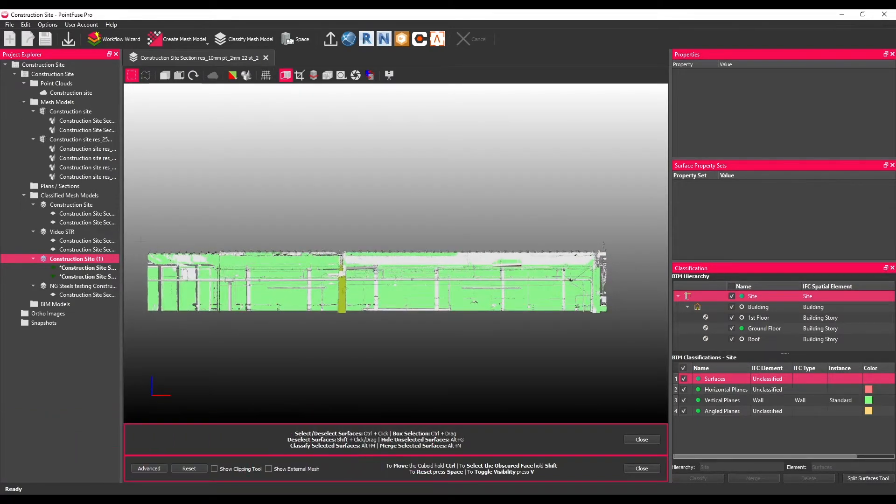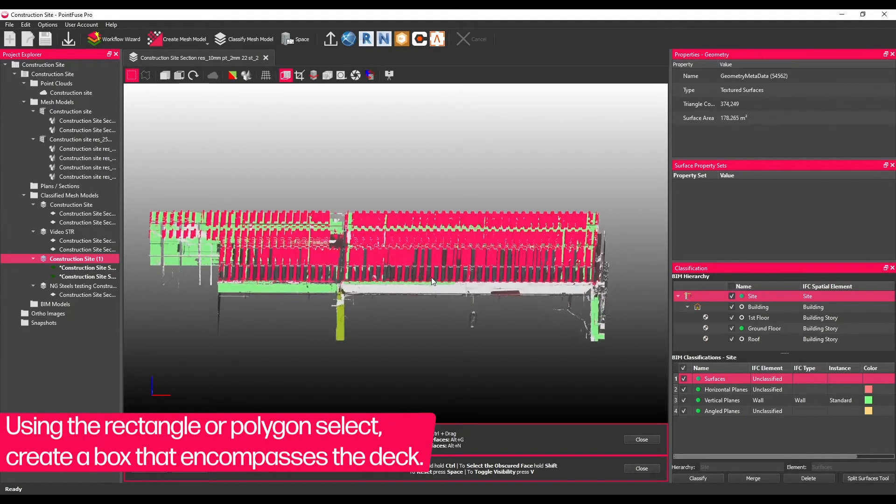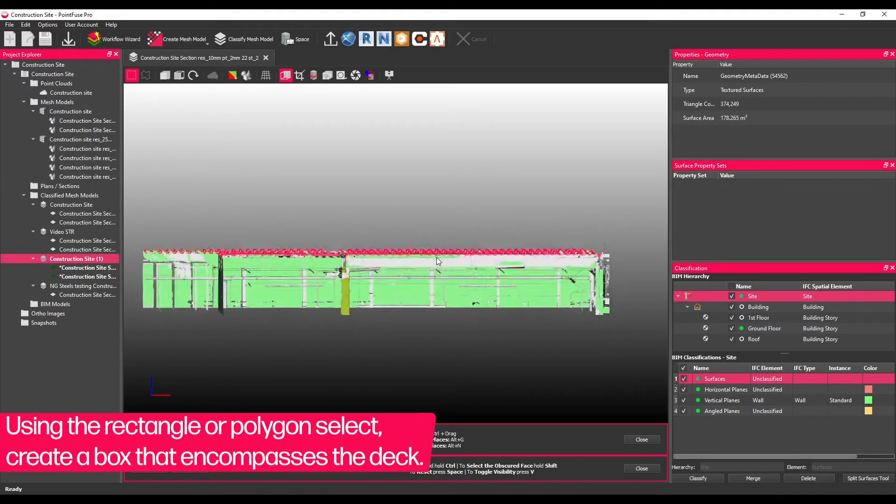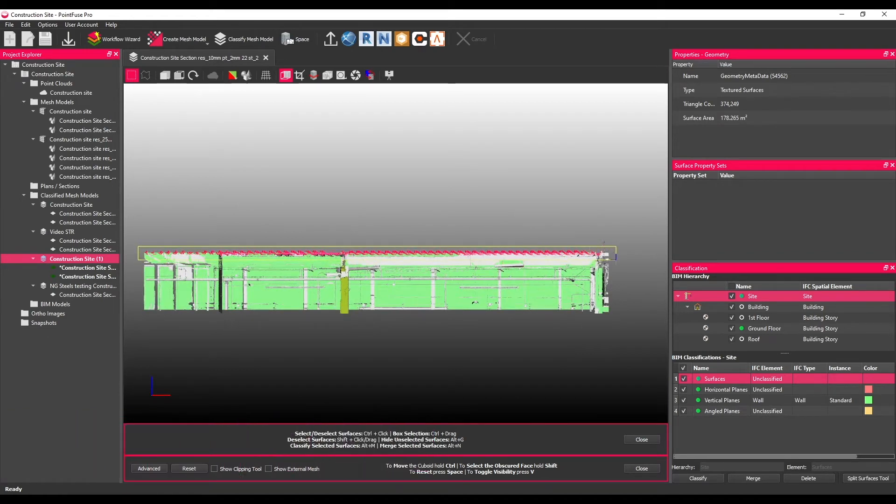Using the rectangle or polygon select, create a box that encompasses the deck. It's worth going a little above or below where the deck looks to be to ensure that the whole item is selected.